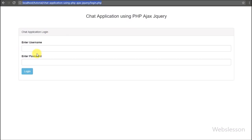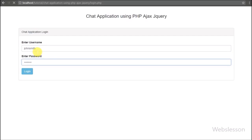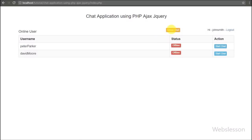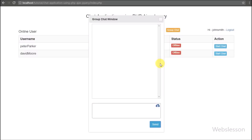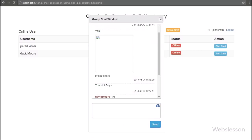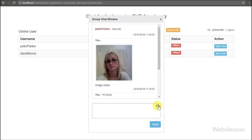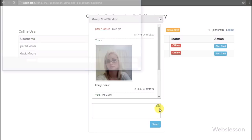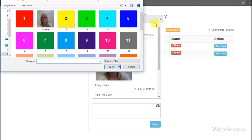Here we can see the chat application index page. We have logged in as John Smith and we can see the group chat button, so we click on the group chat button. After clicking the group chat button, the group chat dialog box appears and we can see the chat history and below that the editable division tag for typing chat messages. We click on the image icon and a window pops up for selecting an image from our local computer. This is how we set the file tag for selecting an image from our local computer.